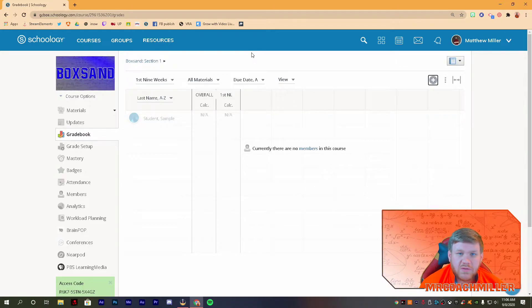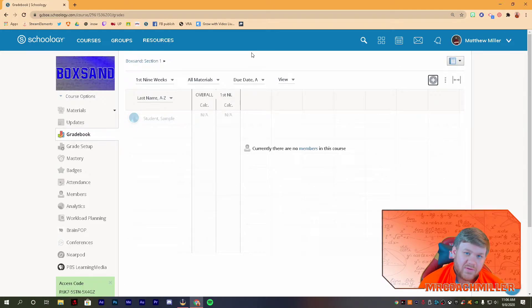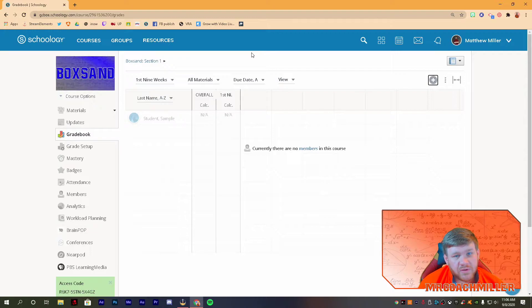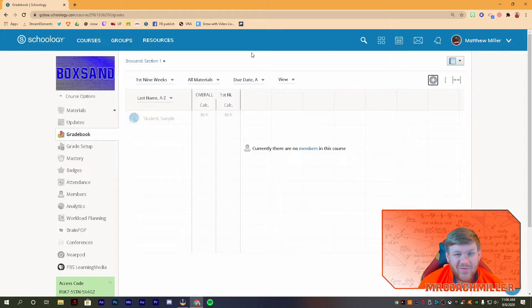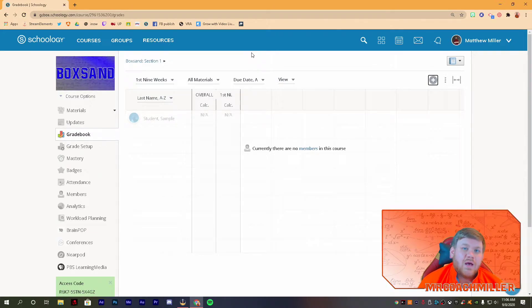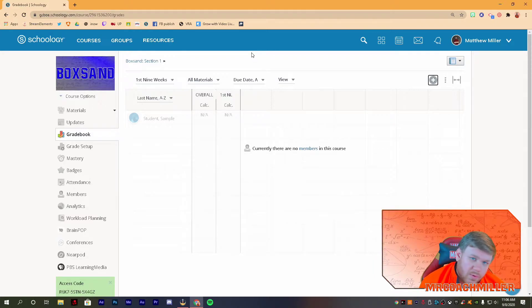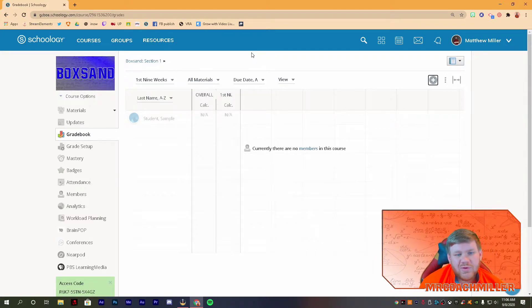And there's two ways, total points or weighted averages. I'm going to do total points first. So if you want to do weighted averages and you want to skip to that, the timestamps down below, the number will be highlighted in blue. You just click on it and you can go straight to weighted averages.